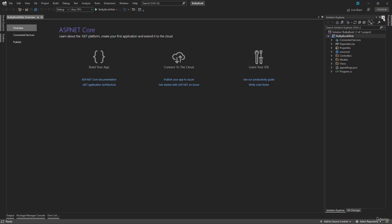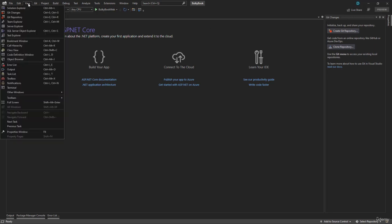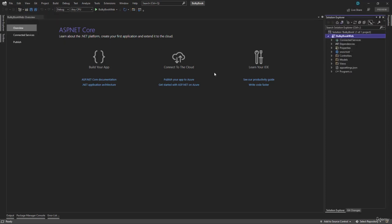Now by mistake, if you close the solution explorer here, do not panic, you can open it back up by going to views here. And we have the first option, which is solution explorer. With that in place, let's continue from the next video.